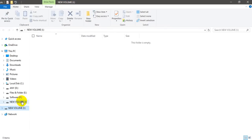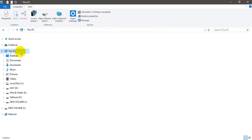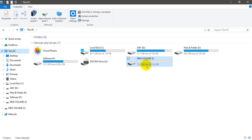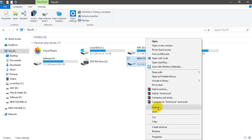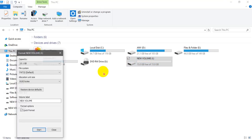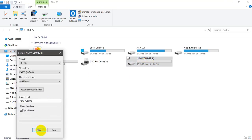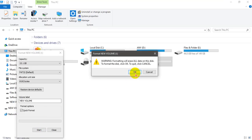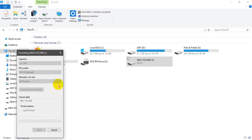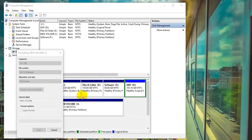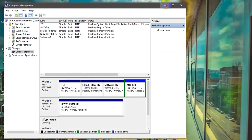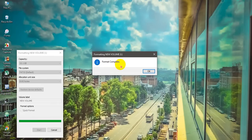Previously we were trying to format but it was not formatting. Now we can successfully format from the format dialog.